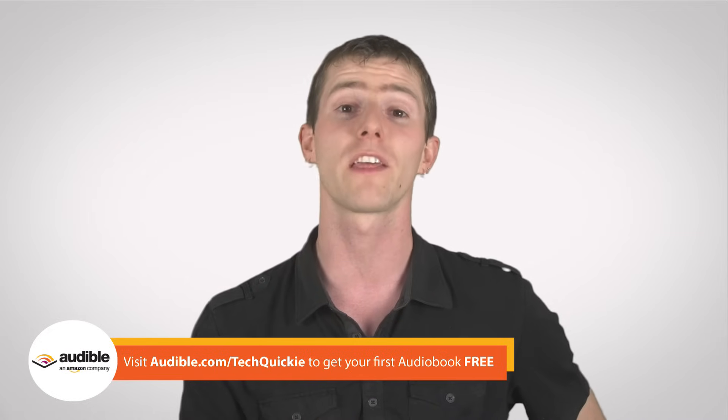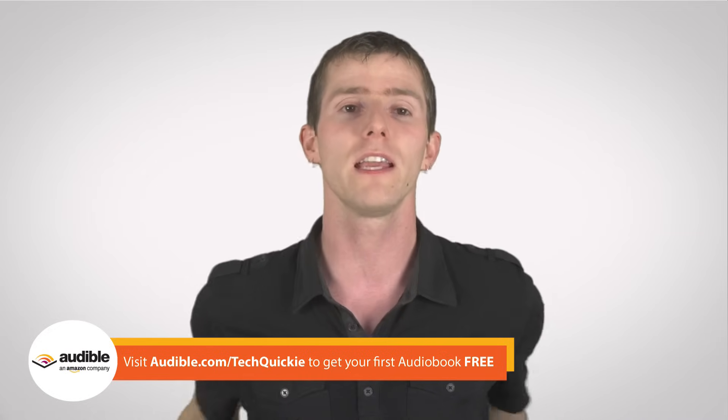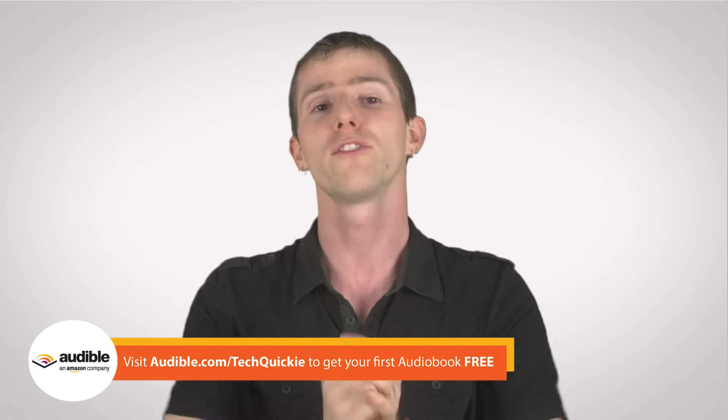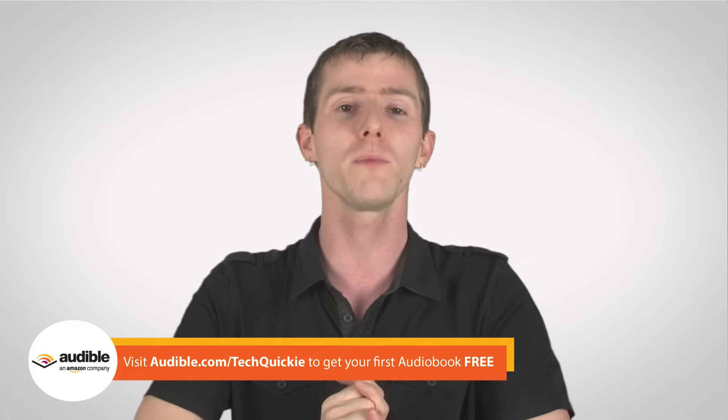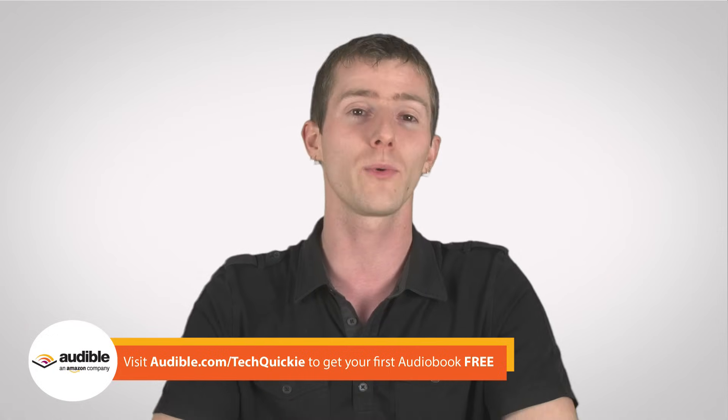And the cool thing about that option is that the first one is on the house. So head on over to audible.com slash techquickie to sign up.